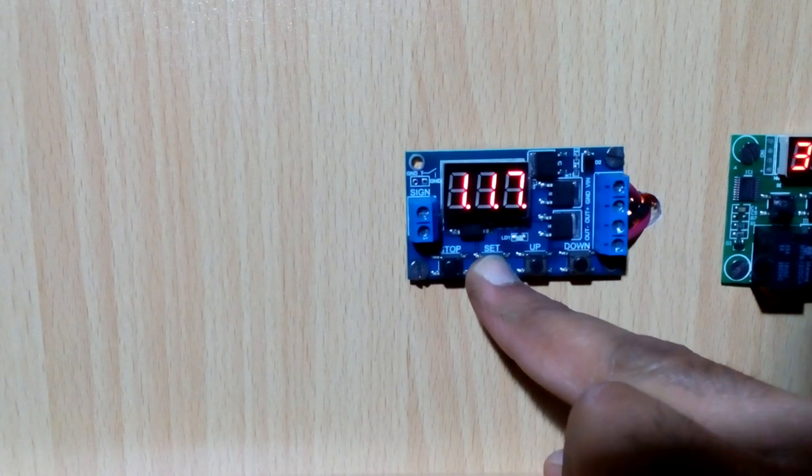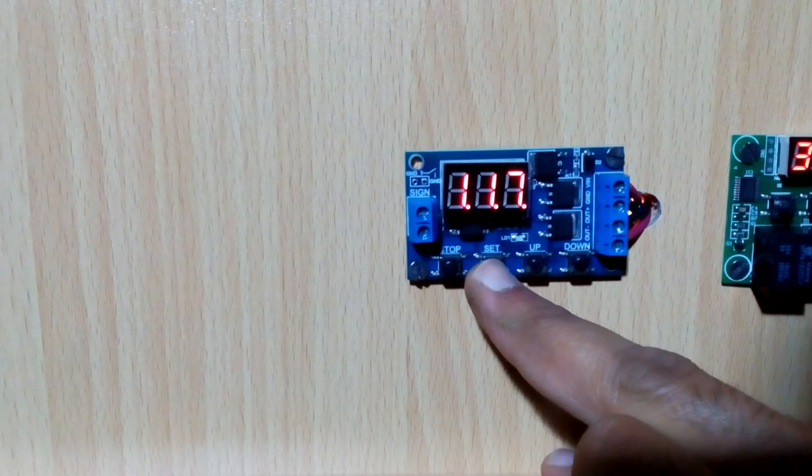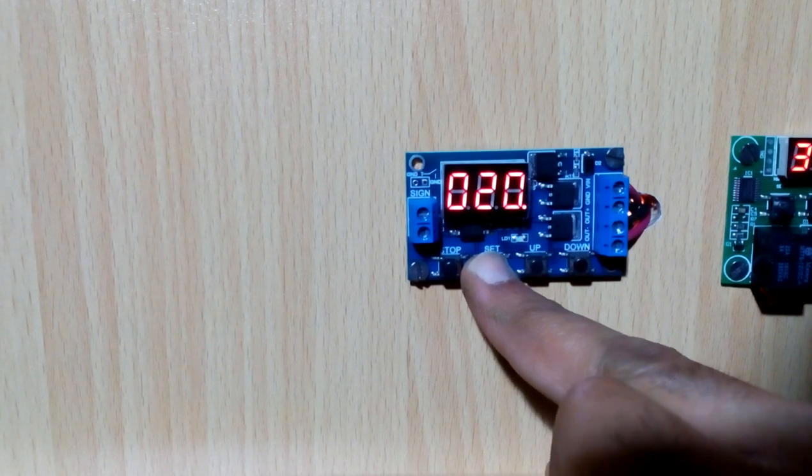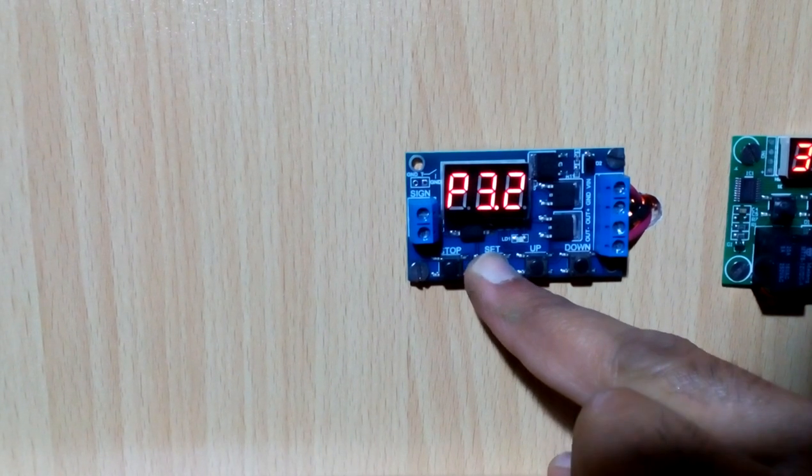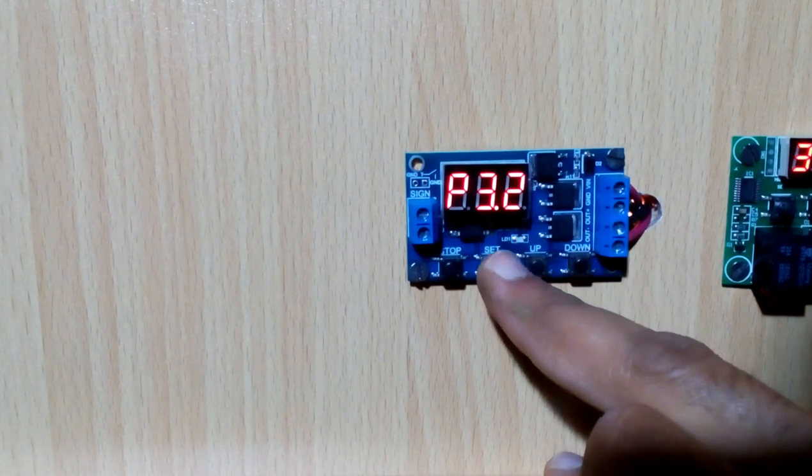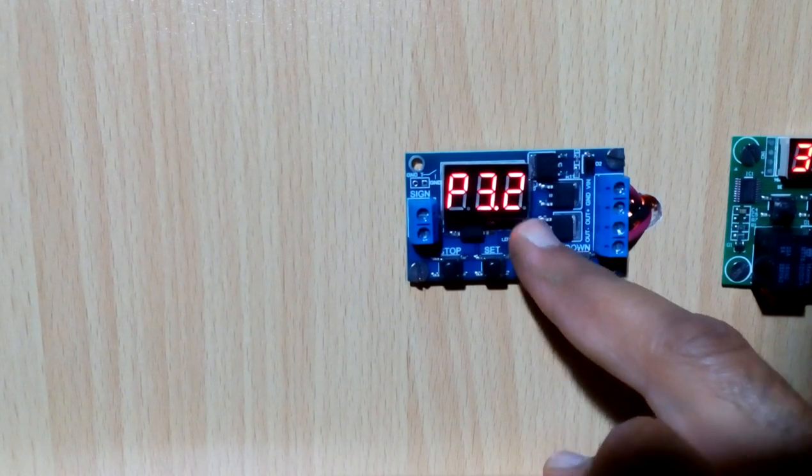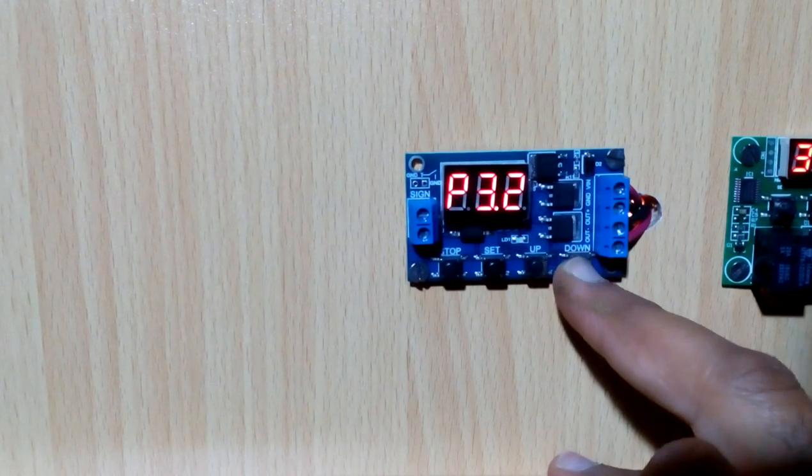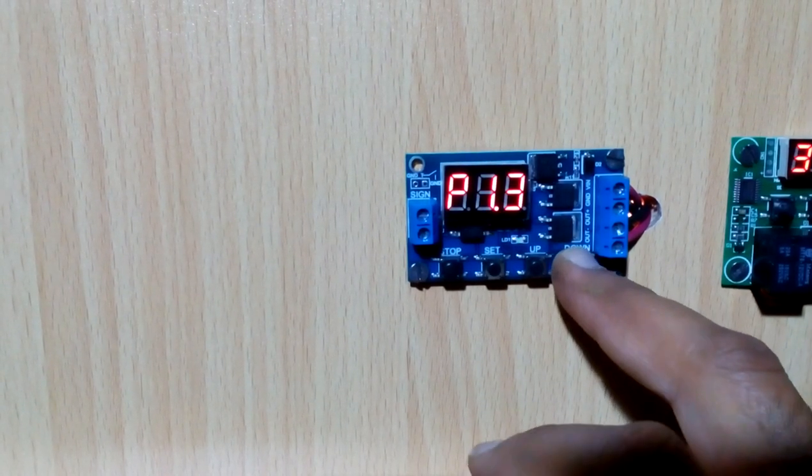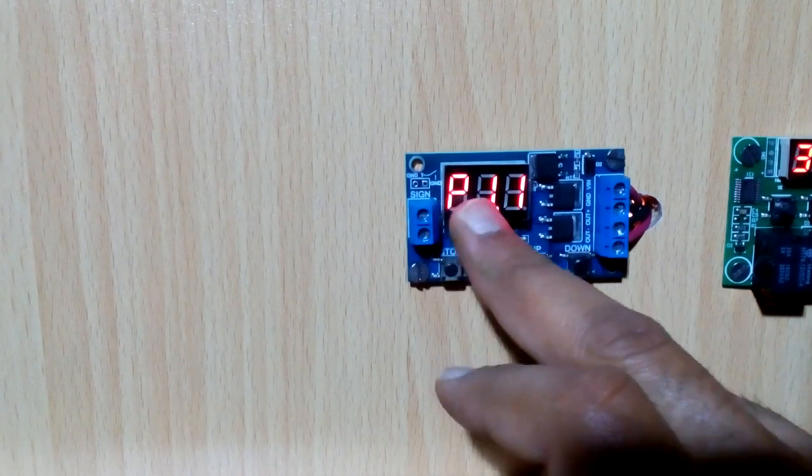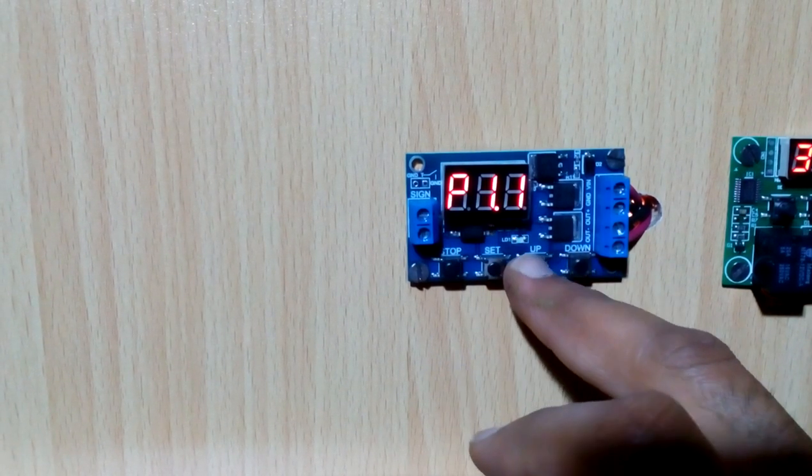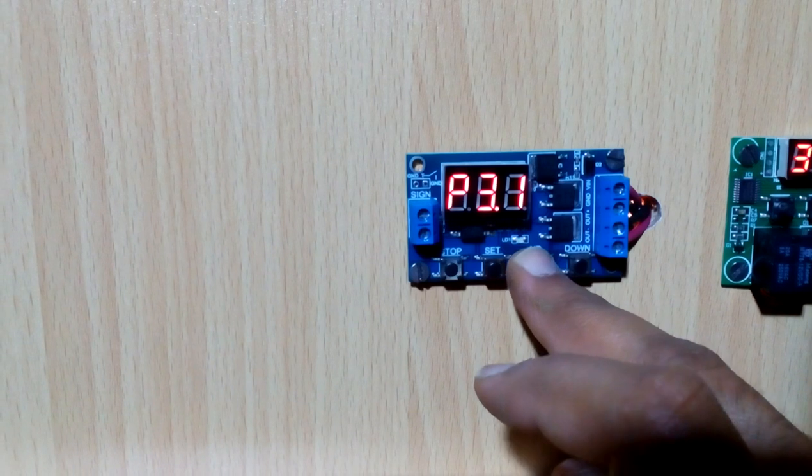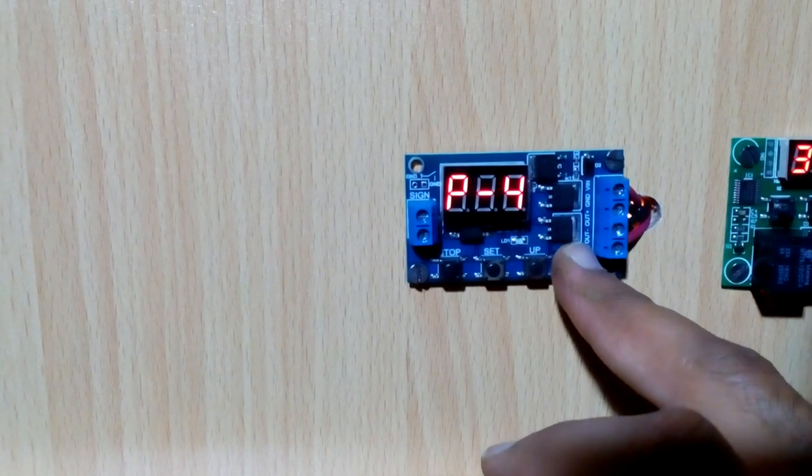To set it, I will long press that button and it will go into the internal setting. In the internal settings we have from P1.1 up to P4, but our usable setting is P3.2.